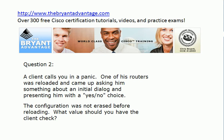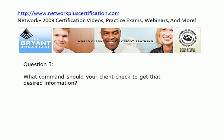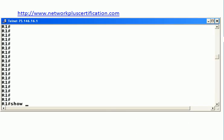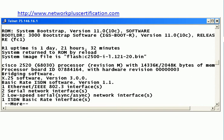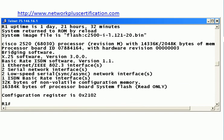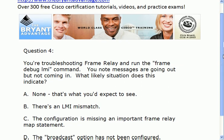Either the config was erased — and we were told that did not happen — or the config register is set to ignore NVRAM. The command to get that information is show version. There's a small gotcha here: occasionally students say they've been looking through the output — system returned to ROM by reload, system image file, etc. — but don't see the config register. Notice the word 'more' at the very bottom of the output. Hit the spacebar because there's more to see, and the config register value is at the very bottom of the screen.